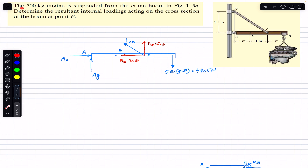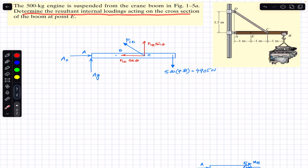This is an example from Chapter 1. The example states that a 500 kg engine is suspended from the crane boom shown in the figure. Determine the resultant internal loadings acting on the cross-section of the boom at point E.